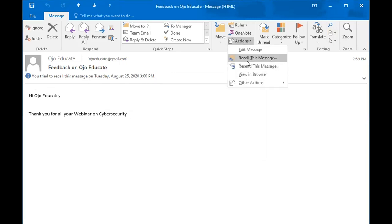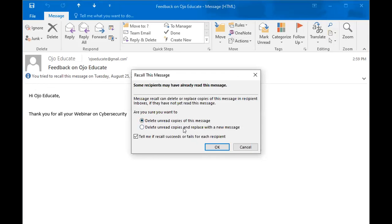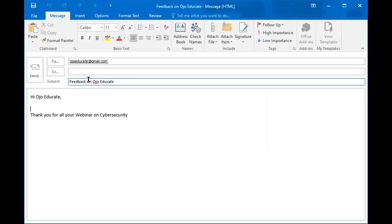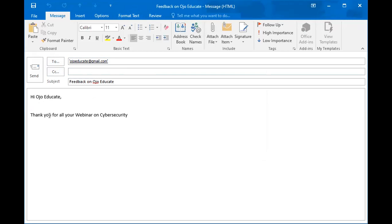Now the second option on the radio button is delete unread message and replace with a new one. So we select this second option. That means we want to delete the one that was sent and replace it with a new message. So we click OK. Once we do that, it will open up the message for us to edit. We can edit the subject, add more recipients or remove a recipient, and edit the message in the email. Then when we are done, we click on send. This is how to recall a message on Outlook.